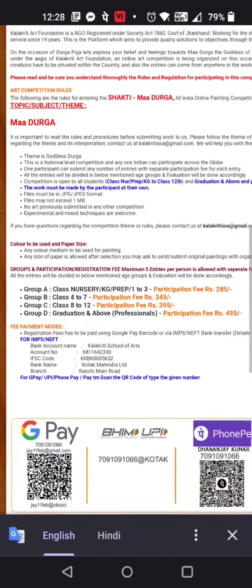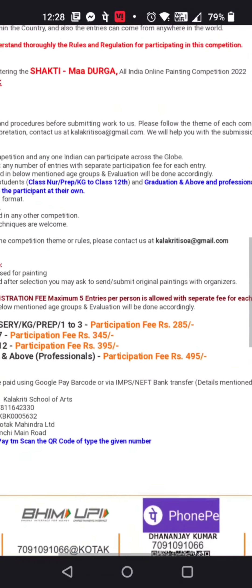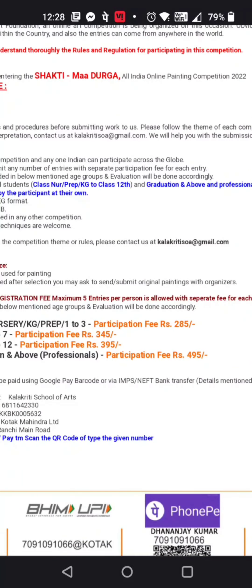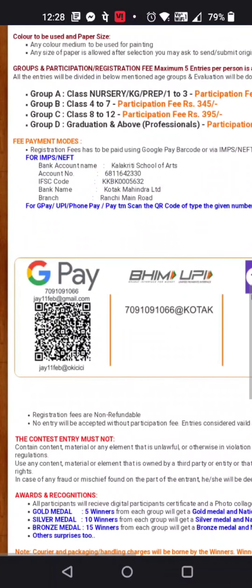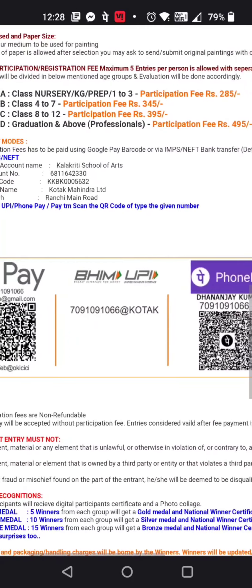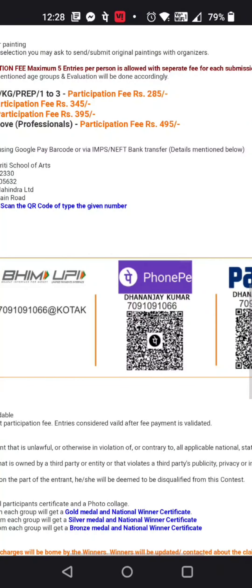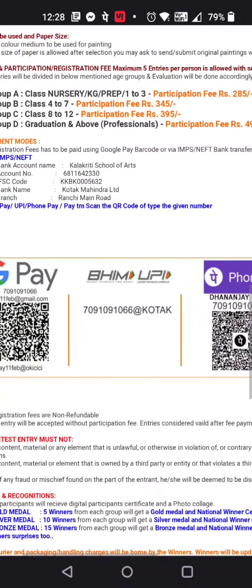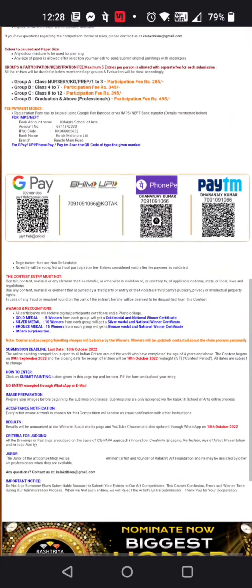There is a registration fee, which you can find mentioned on the page. You can pay via GPay, PhonePay, or any other available payment options.